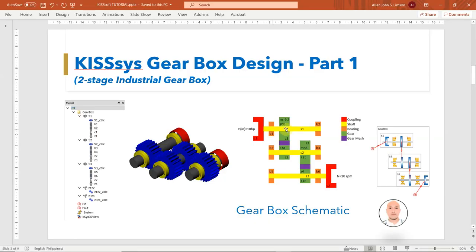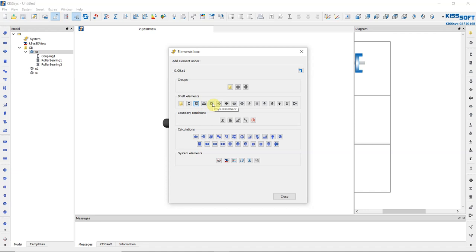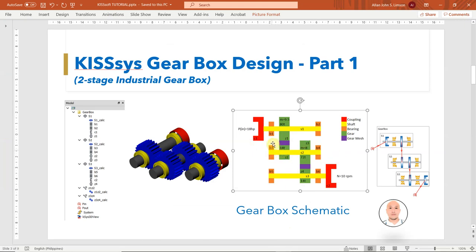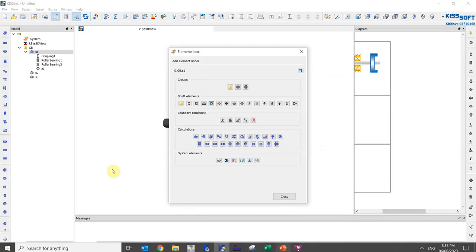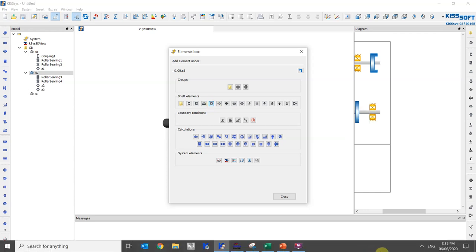Three shafts are completed. For Shaft 1 we need one coupling, two bearings, and one gear. Highlight Shaft 1, then add a coupling found in shaft elements — Coupling 1. Then add two bearings and one helical gear. Check with our design — components for Shaft 1 are done. For Shaft 2 we need two bearings and two gears. Highlight Shaft 2, add two bearings and two gears.